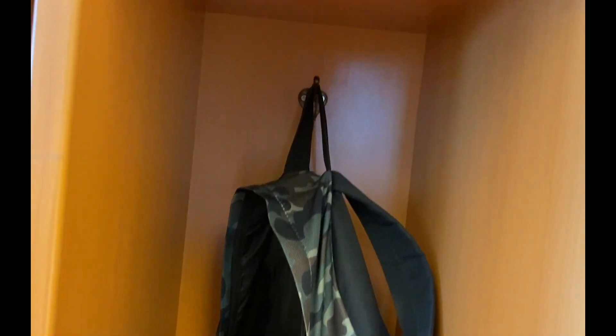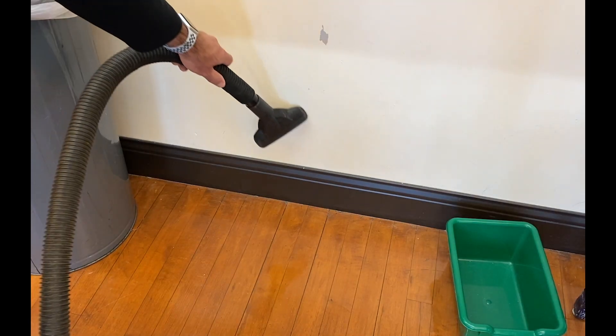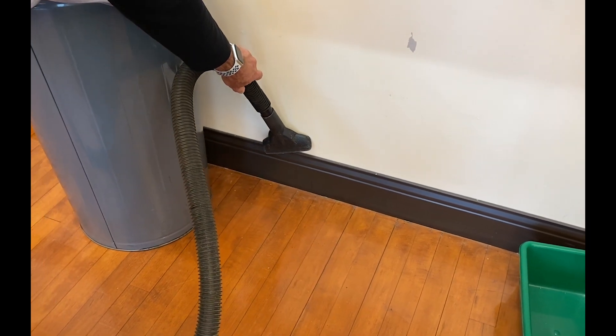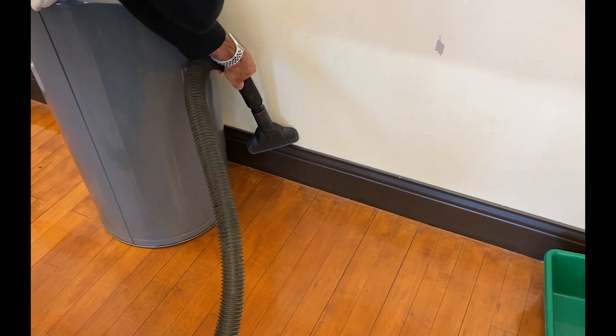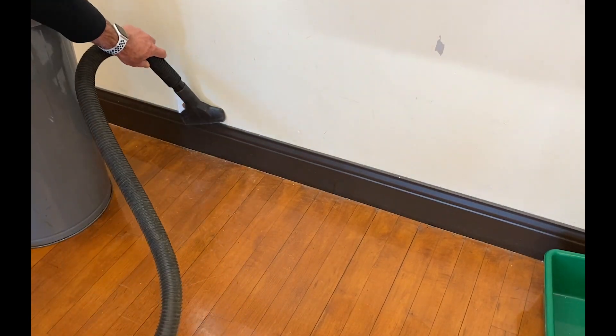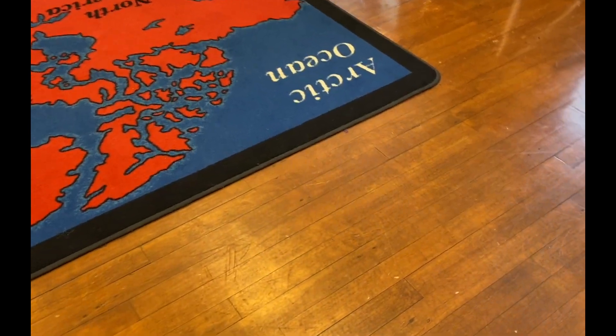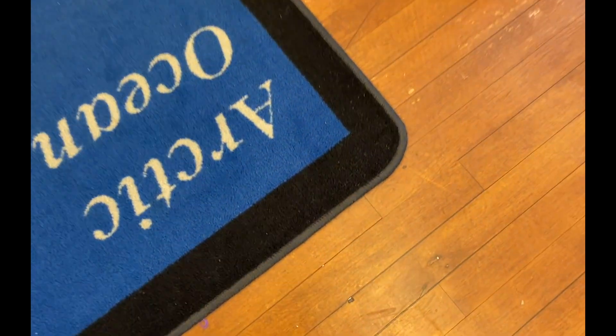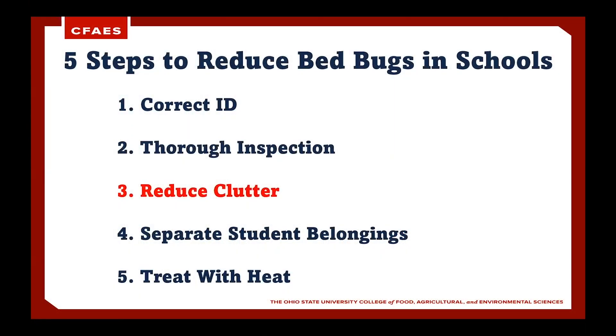Additionally, locations such as cracks and crevices, window and door frames, floor cracks, electrical boxes, furniture, pictures, and wall hangings should all be carefully examined. A strong flashlight is a valuable tool for inspections. As a reminder, finding one bedbug does not constitute an infestation. The cryptic nature of bedbugs makes their detection among clutter very difficult.